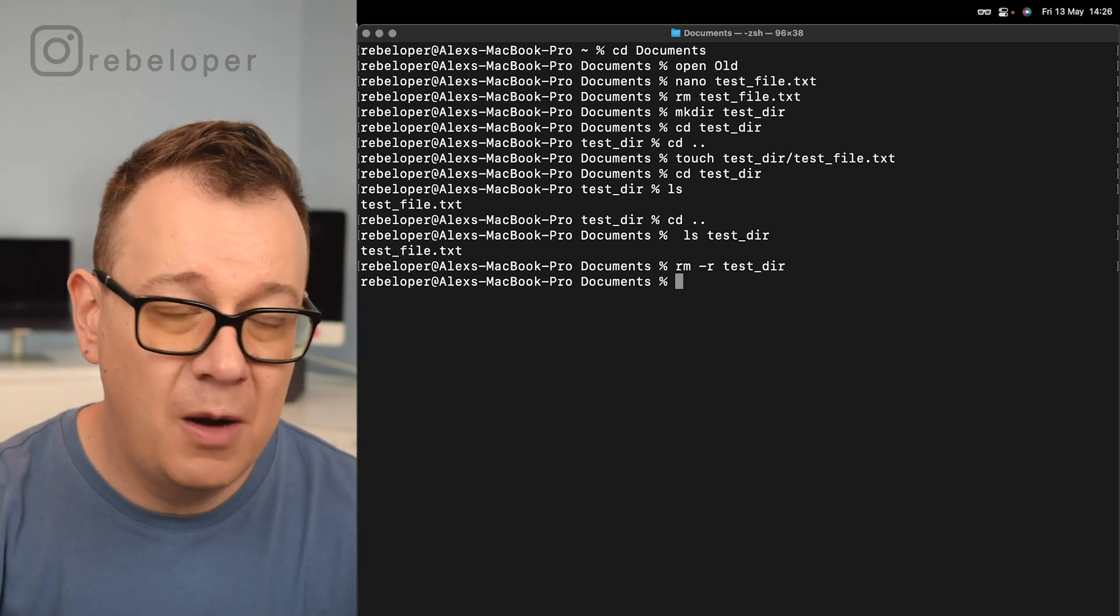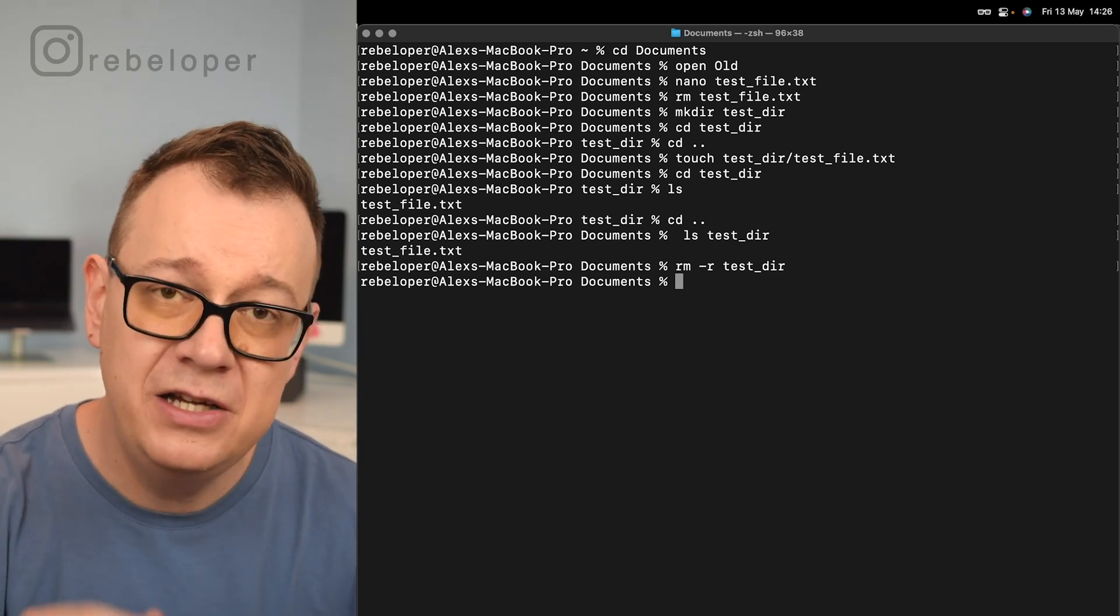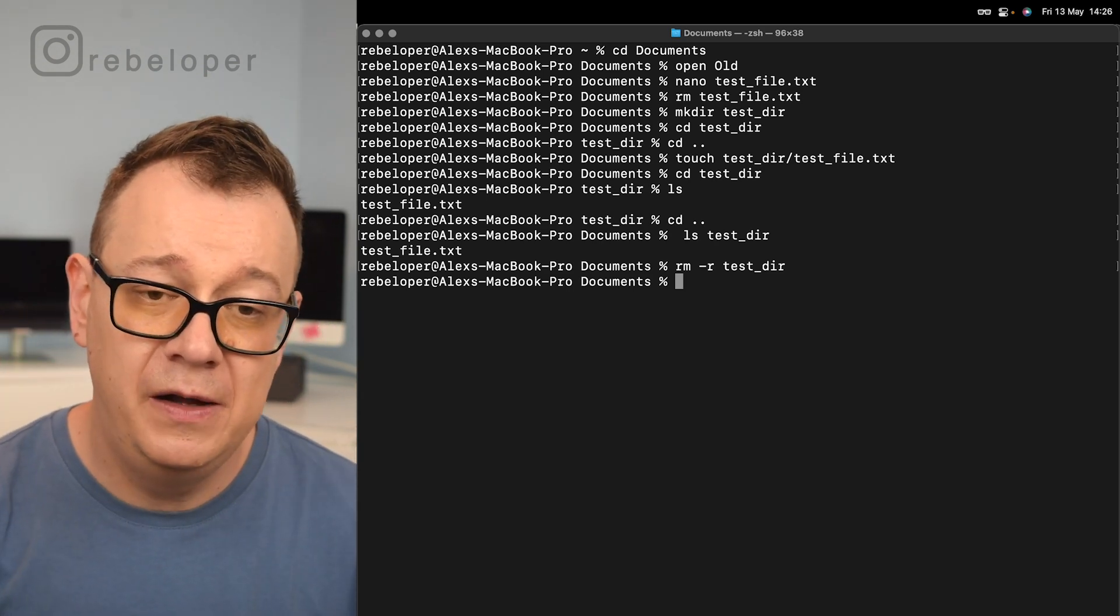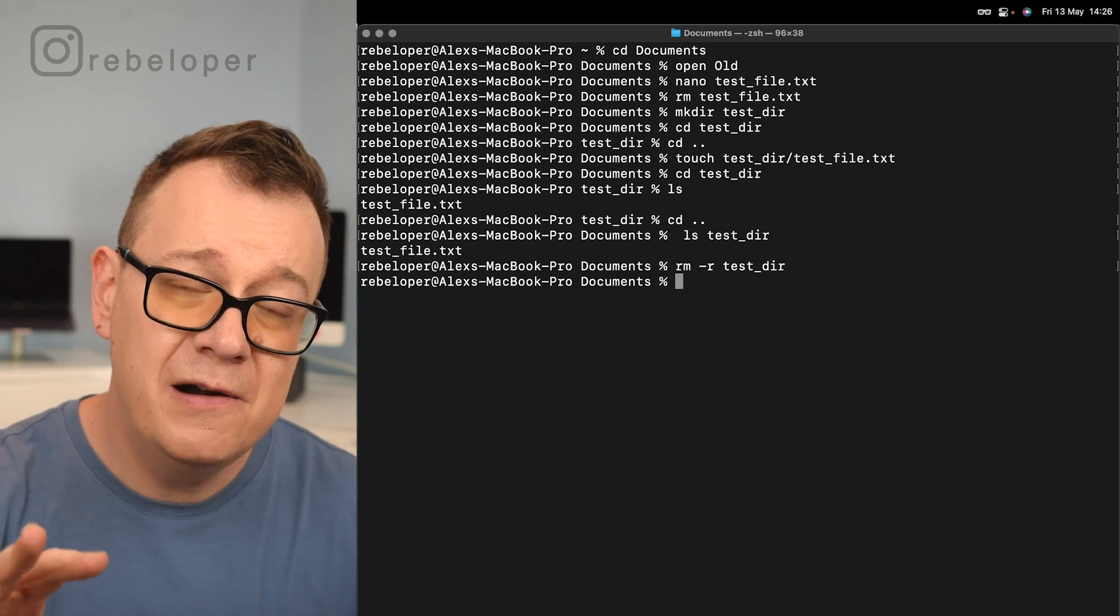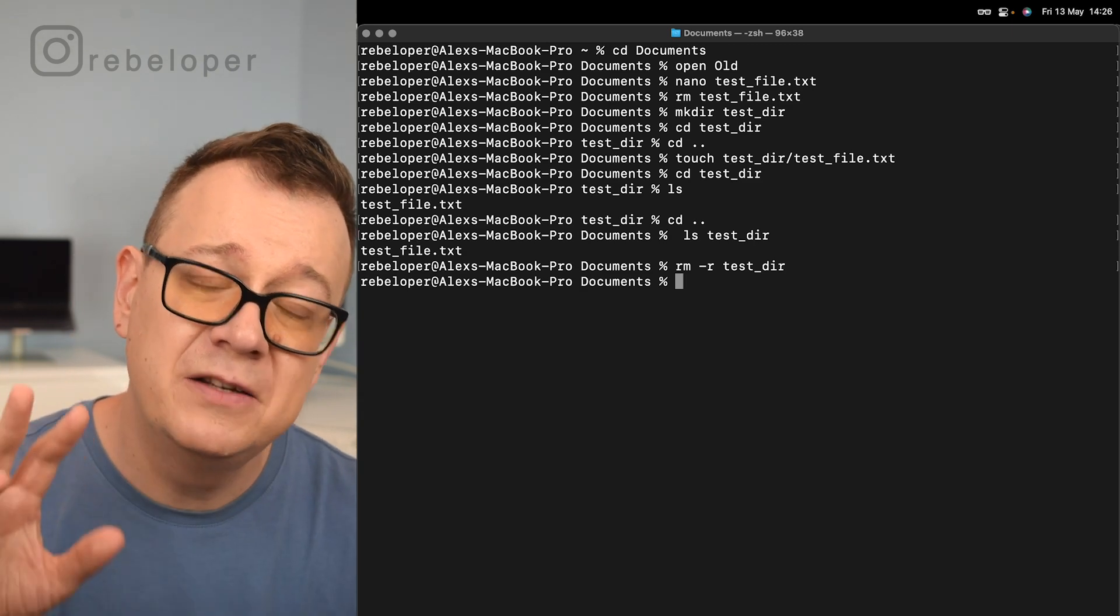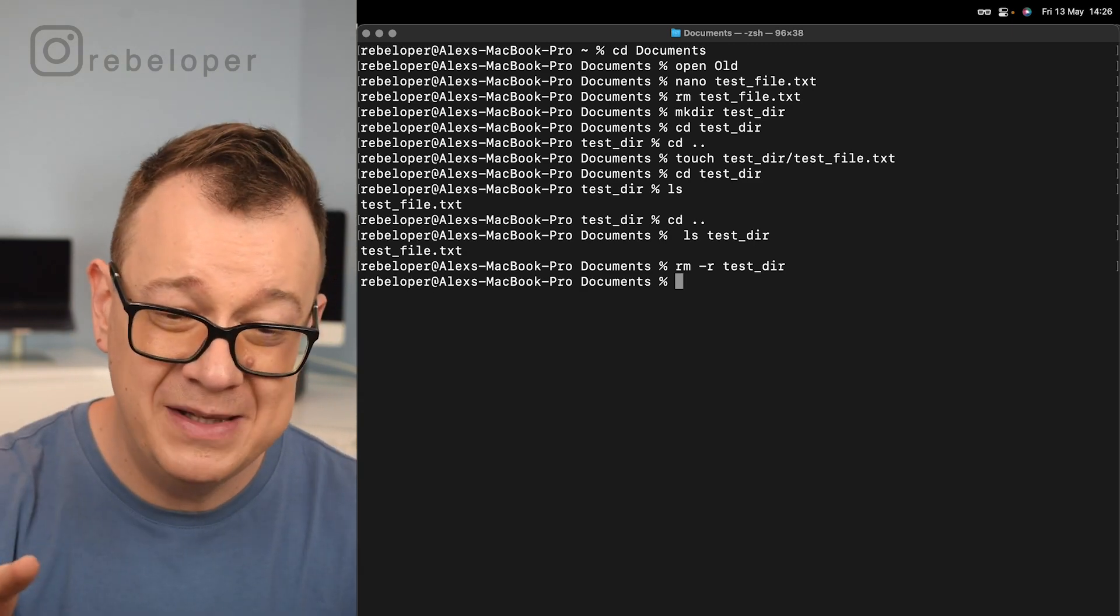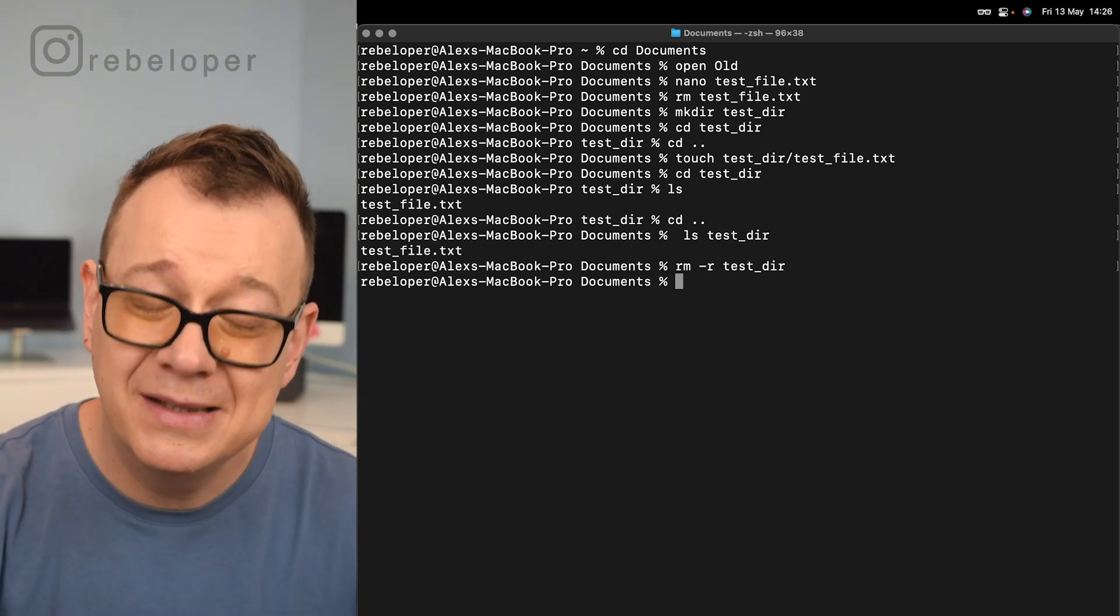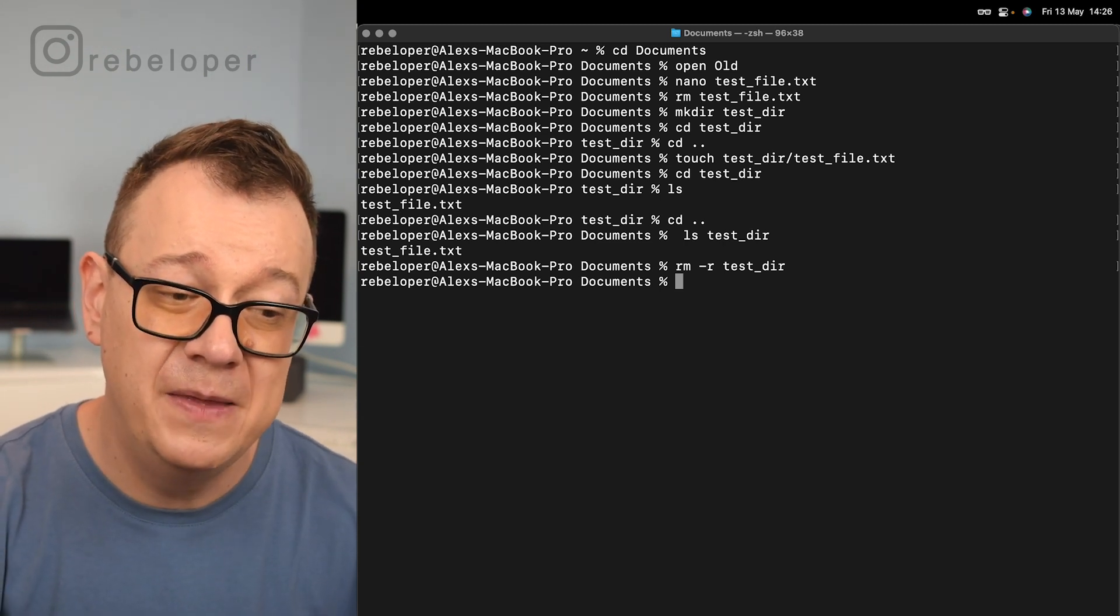So that is all about navigation, creation, and deletion inside terminal. Now here come the last three command snippets that I highly recommend.